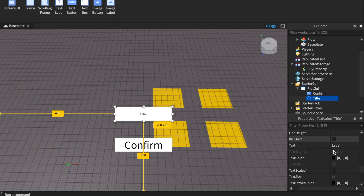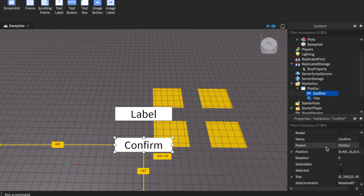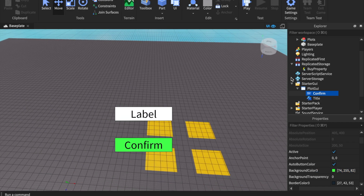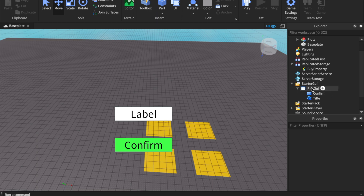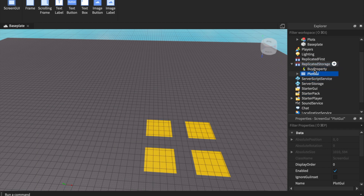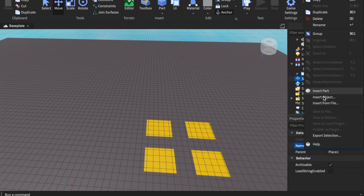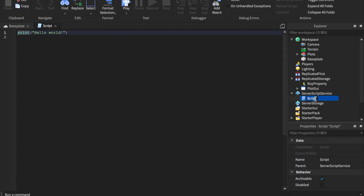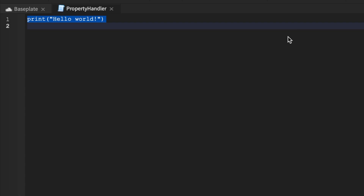Make the text scaled so it's visible, and set the background color to green. Now we'll put this GUI into StarterGui — you know you're doing it right when it disappears from the viewport. All we need now is one simple script. Go to ServerScriptService, insert a Script, and name it 'PropertyHandler'. That's all we need: the script, the GUI in ReplicatedStorage, the RemoteEvent, and the plots.